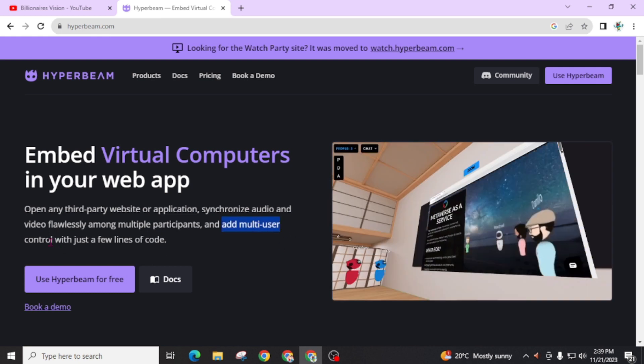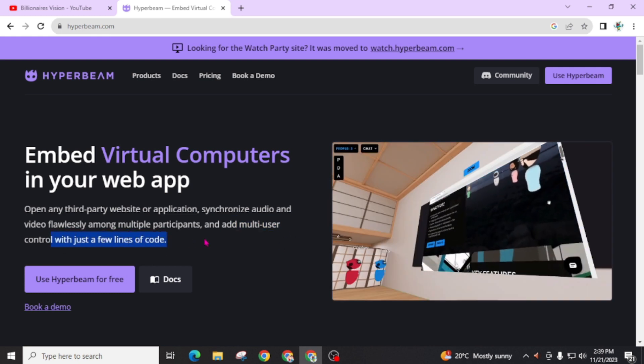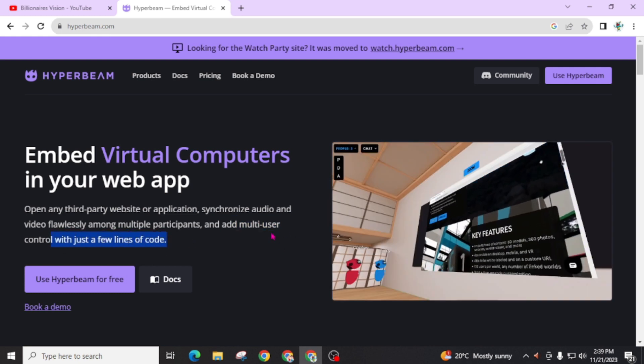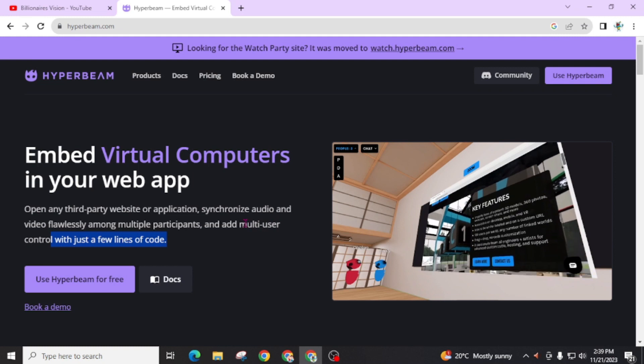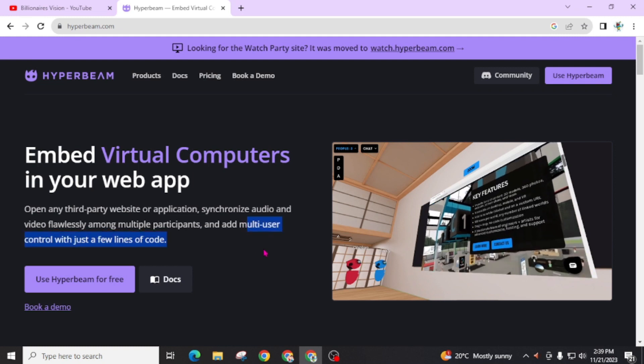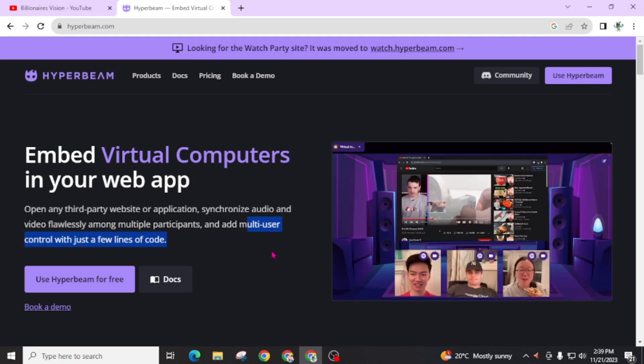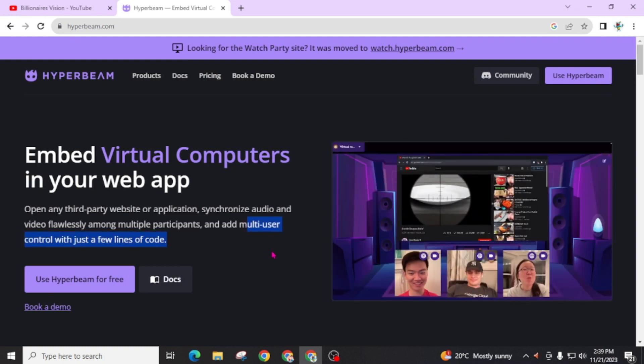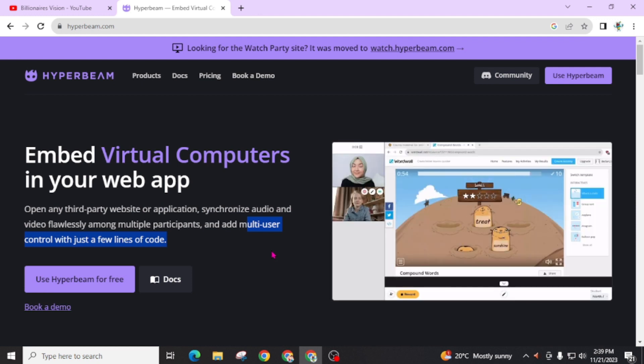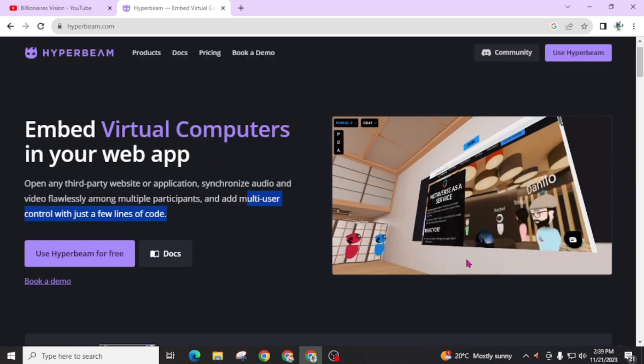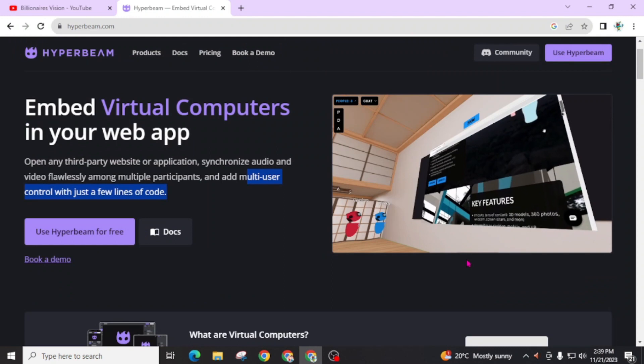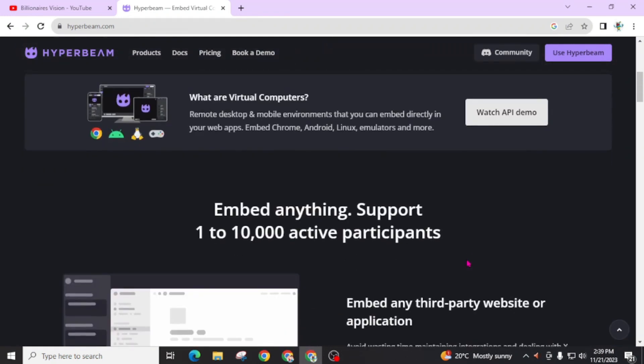Another best part of this website is you can add multi-user control with just a few lines of code. You can easily invite your friends and both of you will see the same computer screen that you recently created as virtual PC.